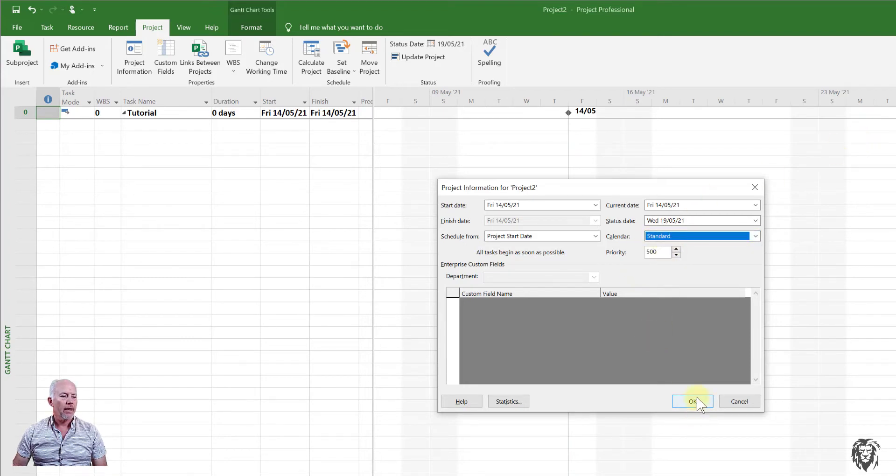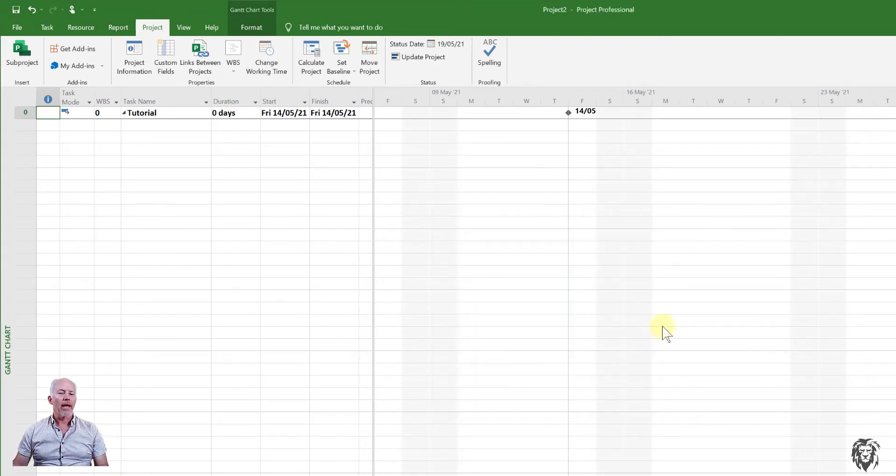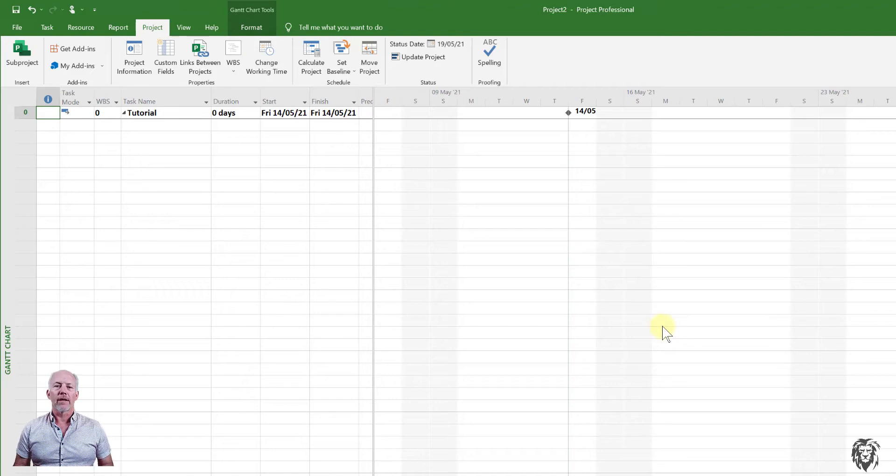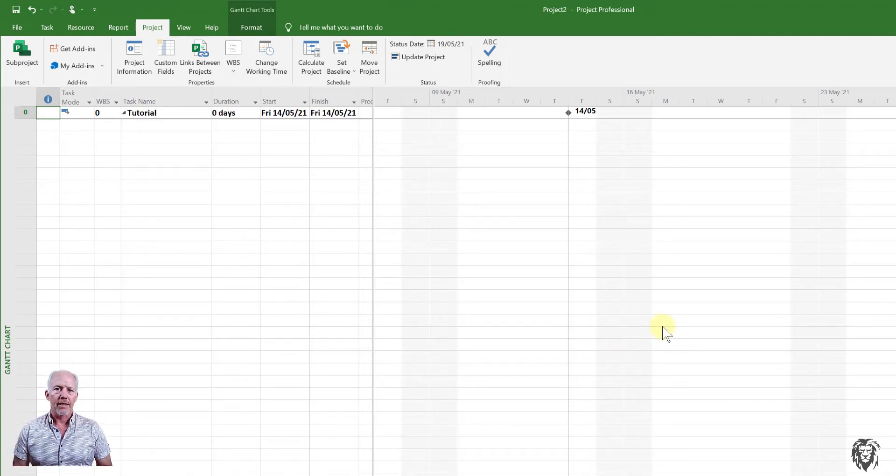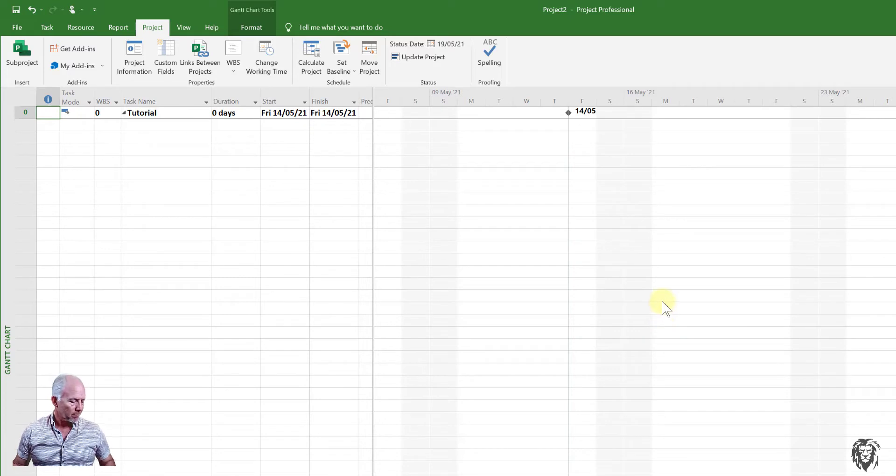So for now, we're just going to work off the standard calendar. So we'll choose that. And we'll say okay. And like I say, you want to get that fundamental project information selected and correct before we start entering tasks.